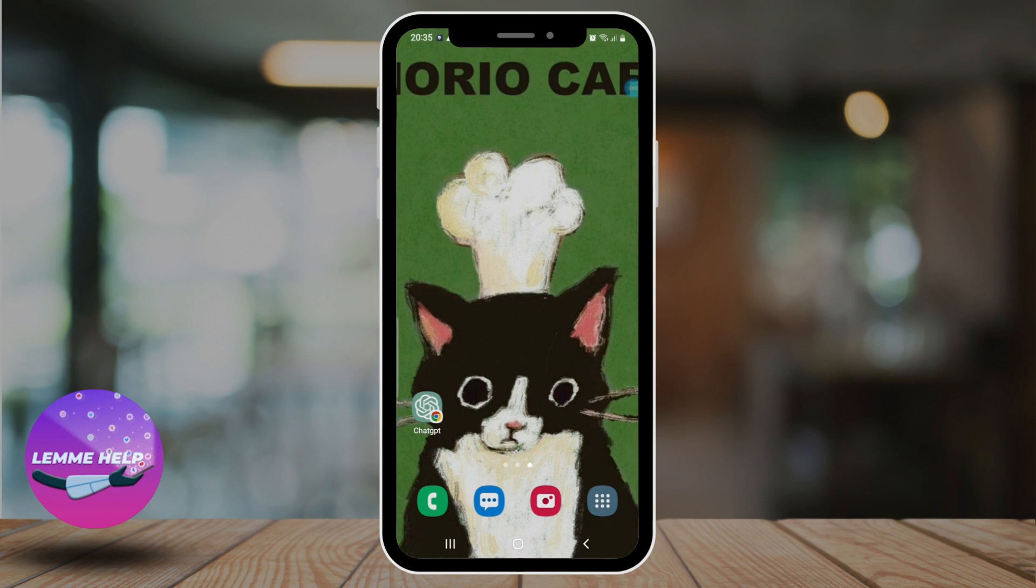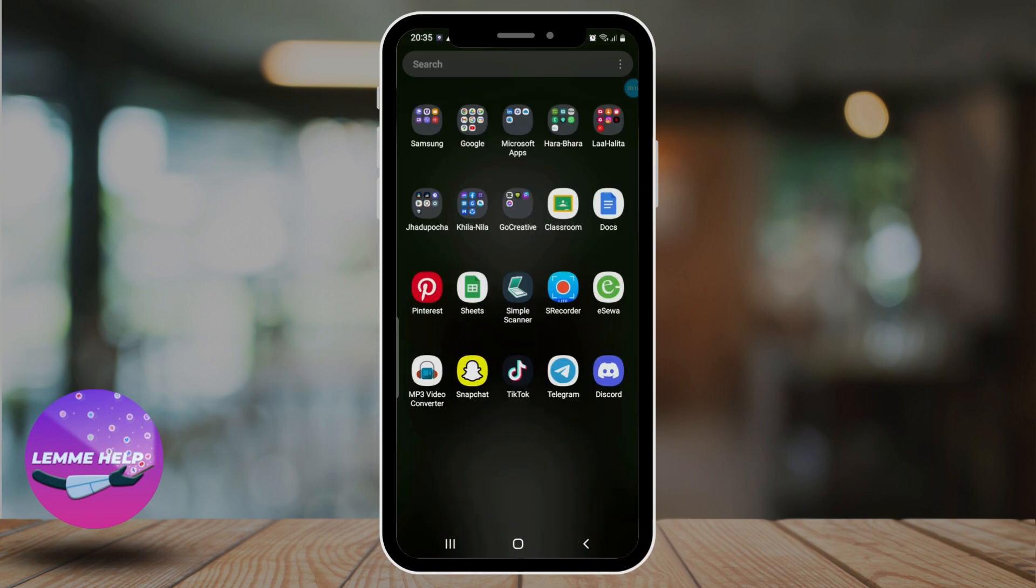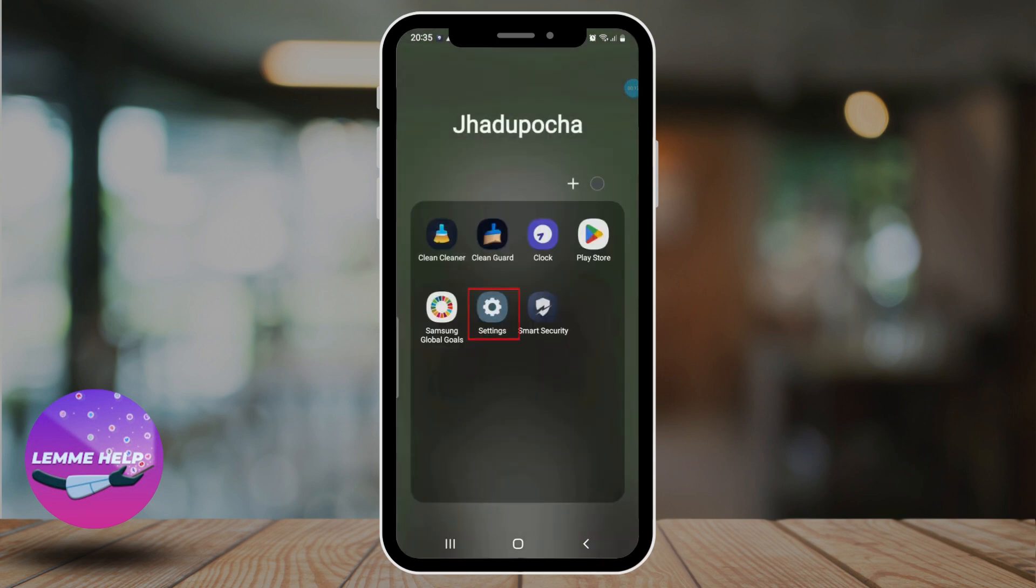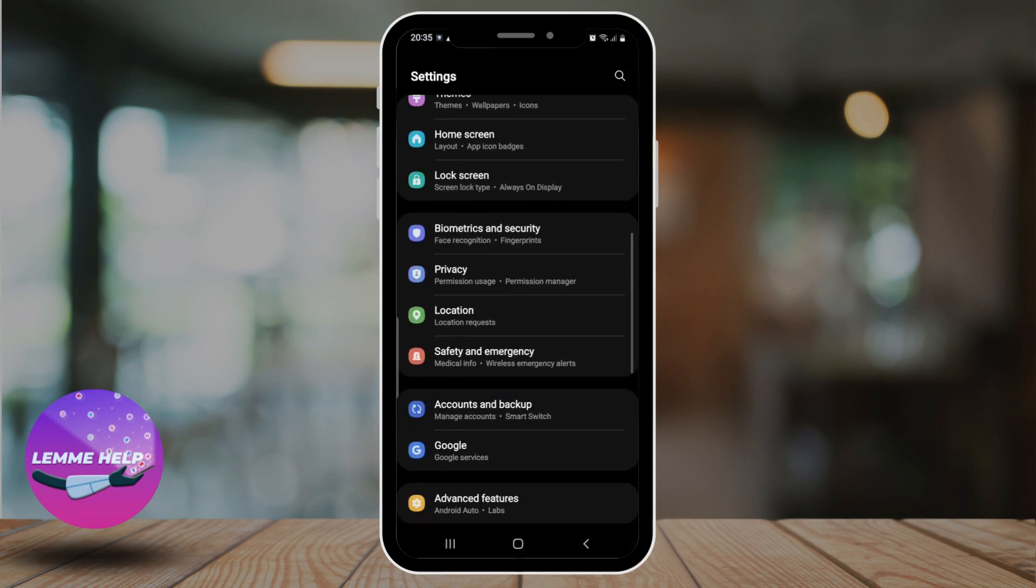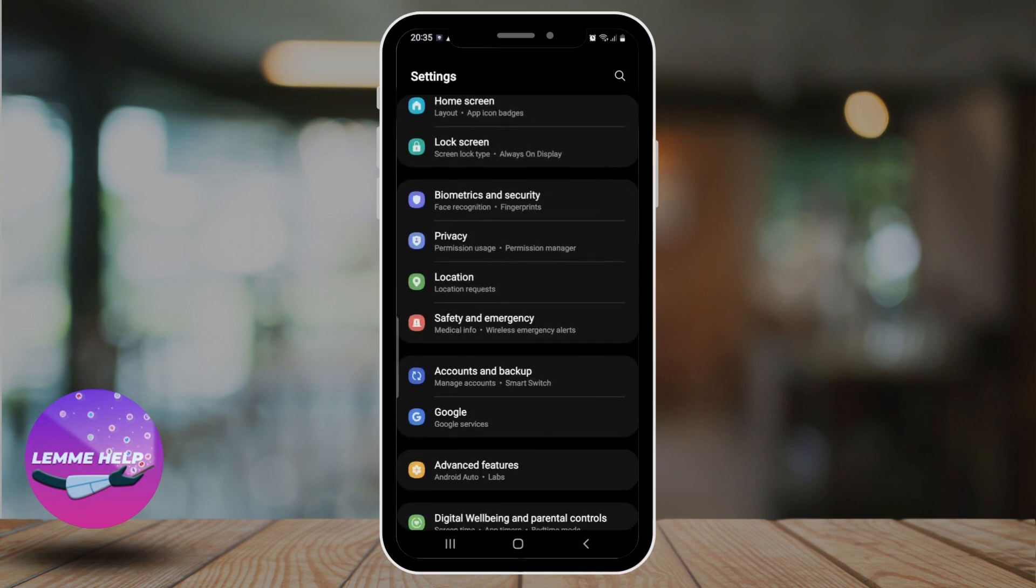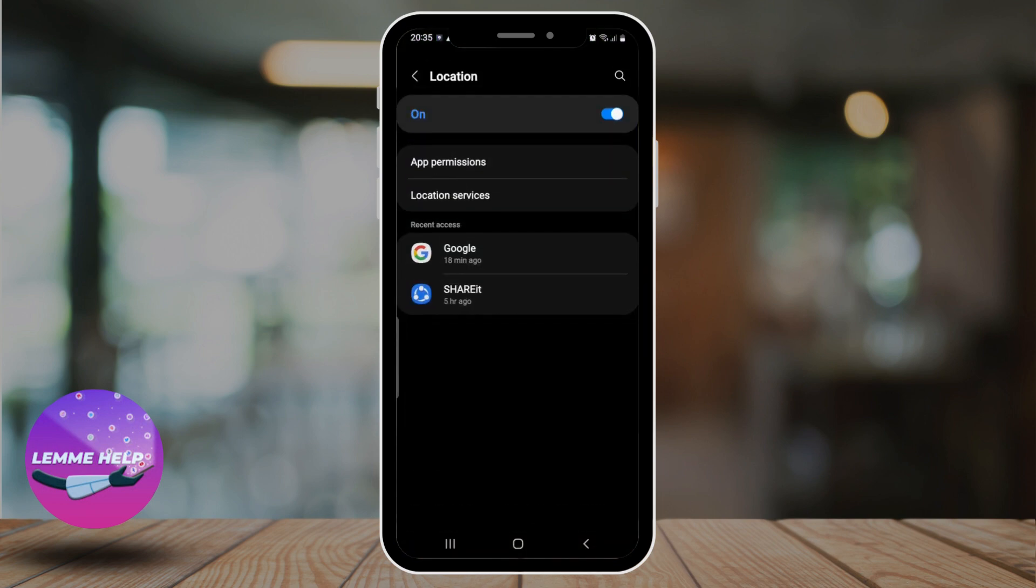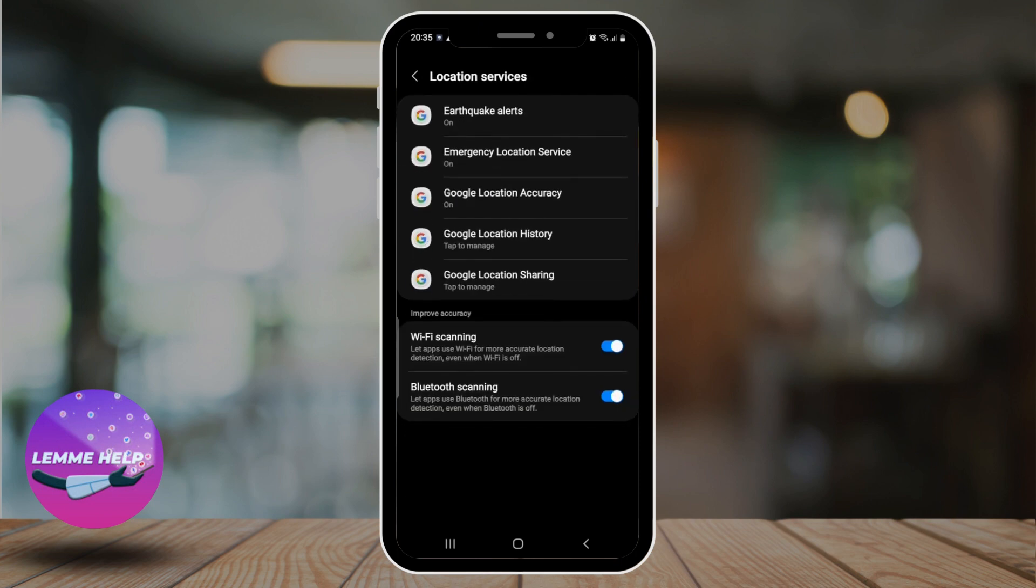The first thing is to check your GPS and location settings. Make sure that your location settings are turned on. For that, open your phone settings, scroll down, and click on Location. If it's not turned on, then simply turn it on. If it is already turned on, then leave it as it is.